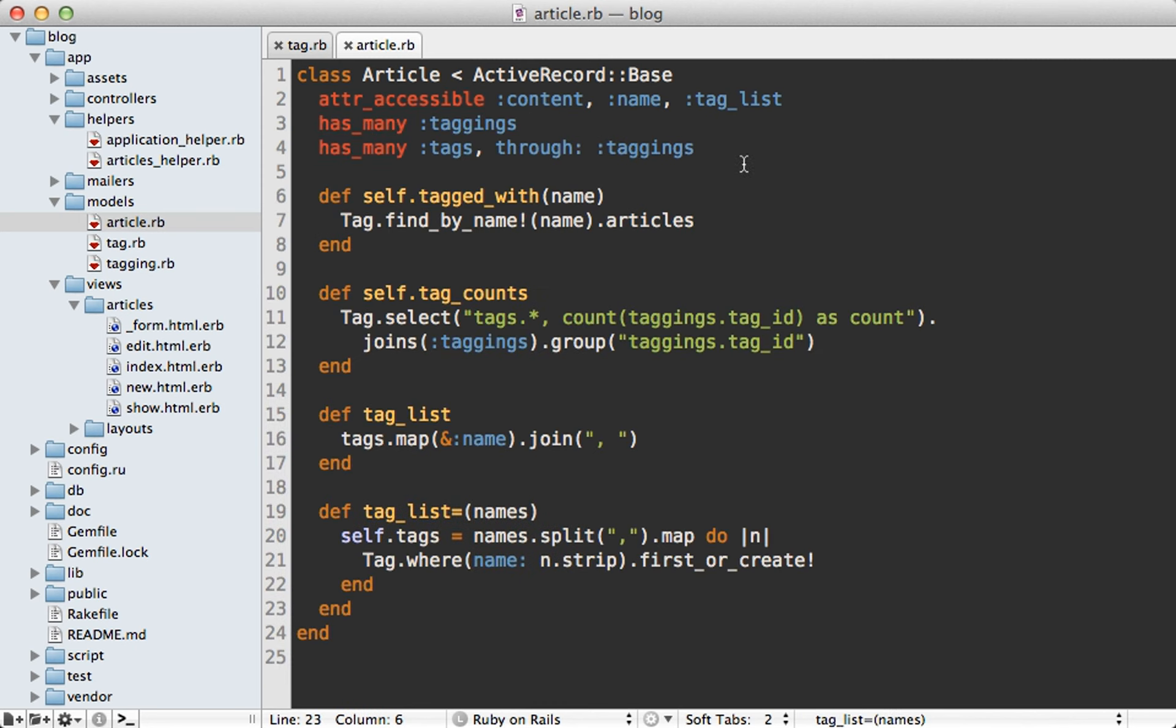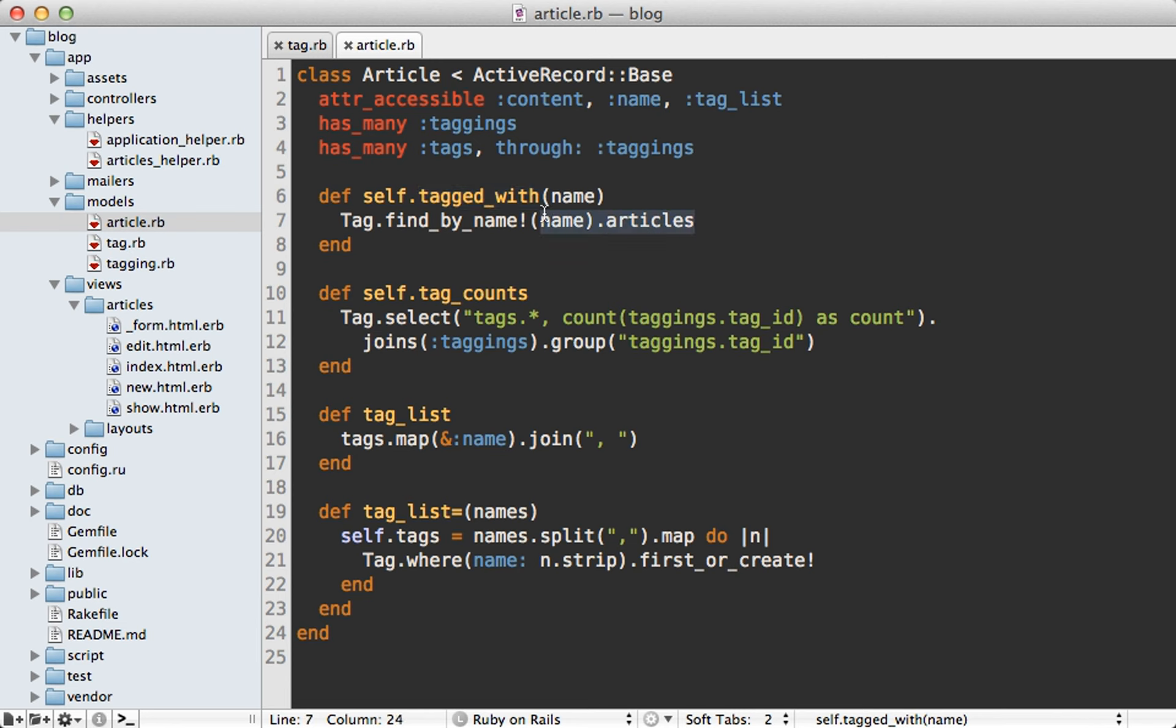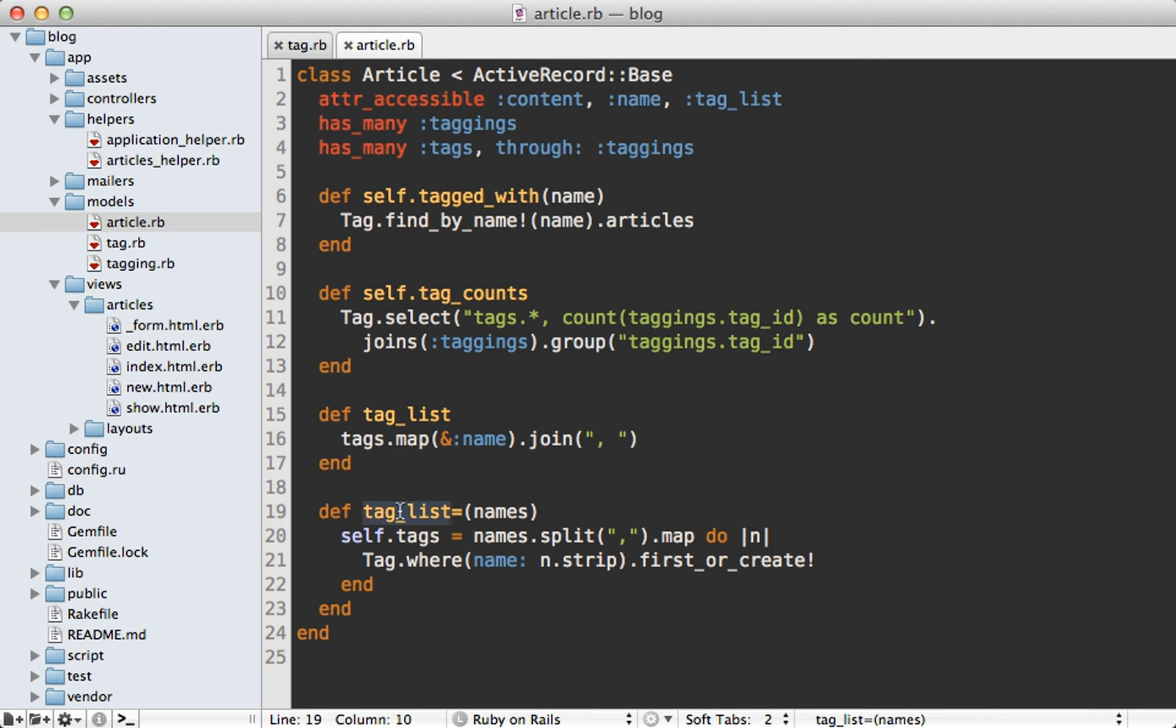And then I just basically implement the four methods that I use on this article model elsewhere in the application. tagged_with basically just returns the articles for the tag matching that given name. And tag_counts basically just fetches all the tags and supplies a count for them. I'd probably move this off into the tag model for this case. And then we have tag_list and the getter and the setter version. And here I'm changing the behavior a little bit because I'm just returning a string for the tag_list instead of having this half array type object. So this is just going to always work on strings, whether they're being set here or being returned.